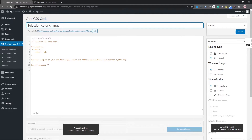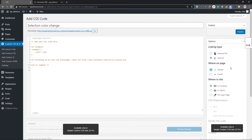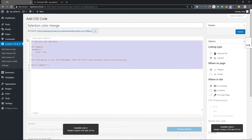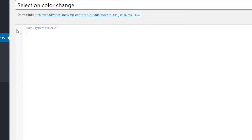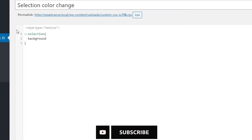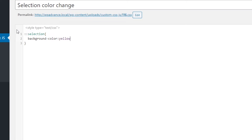In the right sidebar, make sure the linking type is set to 'Internal'. For position, select 'Header' — header or footer will work, but header is fine. For where you want the code to affect, select 'Front End', which should already be selected by default. Now remove any existing comment code and paste your CSS: double colon selection, set background-color to yellow, and color to white.